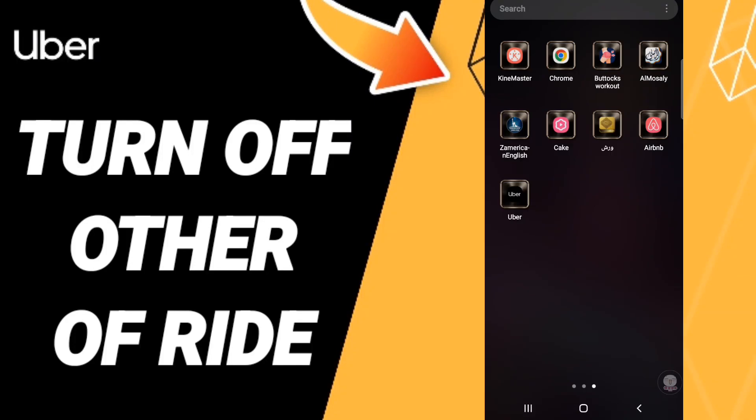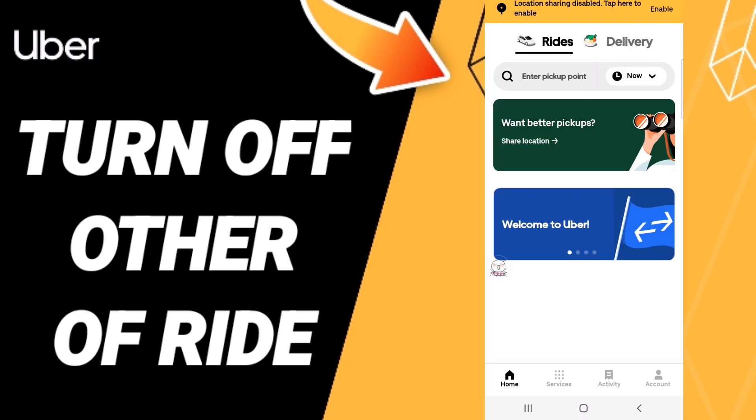Hi everyone, today we will talk about how to turn off order or ride on the application of Uber. To know how to turn off order or ride on the application of Uber, you should just open the Uber app as you see, and after that in this page you will go down.